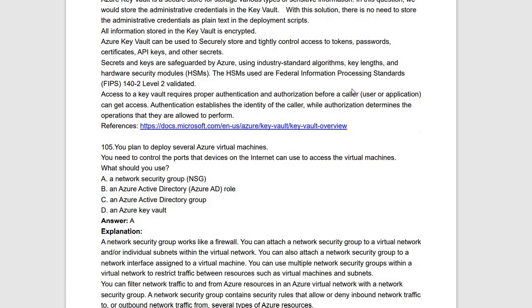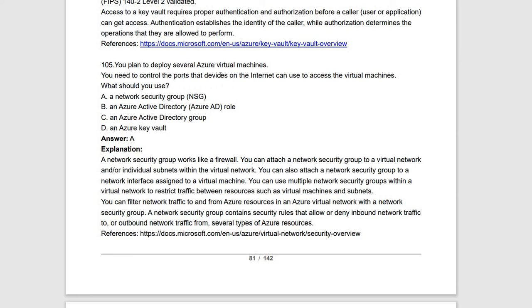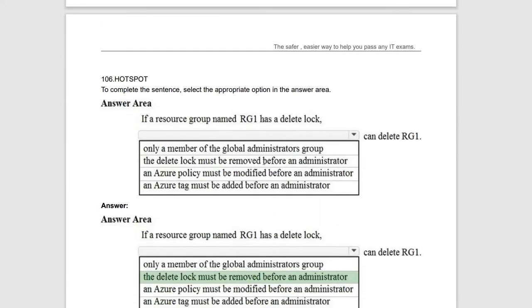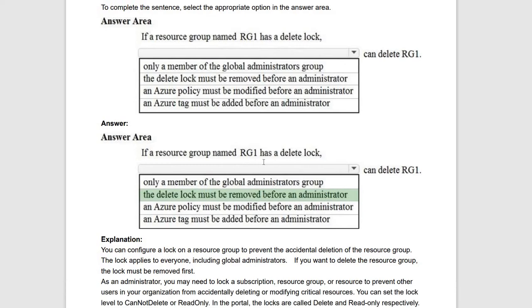Next question: you plan to deploy several Azure virtual machines and need to control which ports devices on the internet can use to access the virtual machines. Use Network Security Groups (NSG) — NSGs control the ports that devices on the internet can access through virtual machines. NSGs act as a firewall that can be attached to a network or individual subnets within a virtual network, providing security.